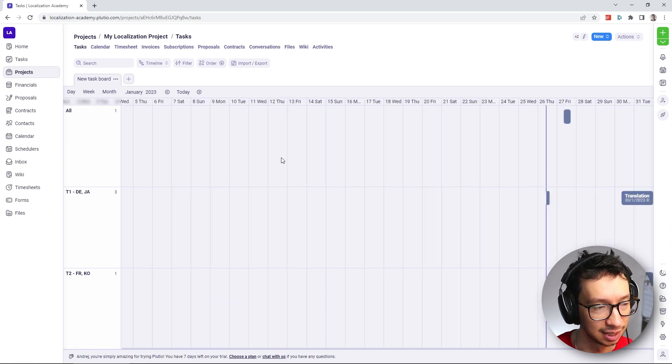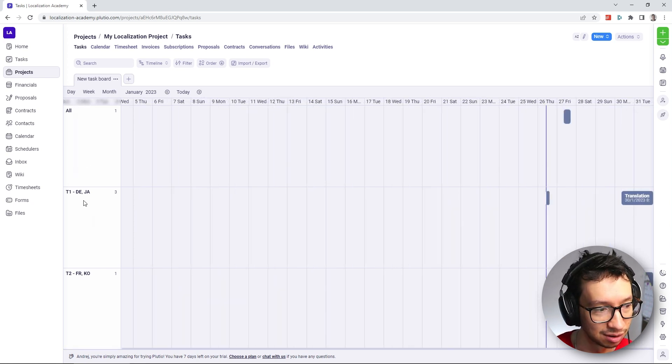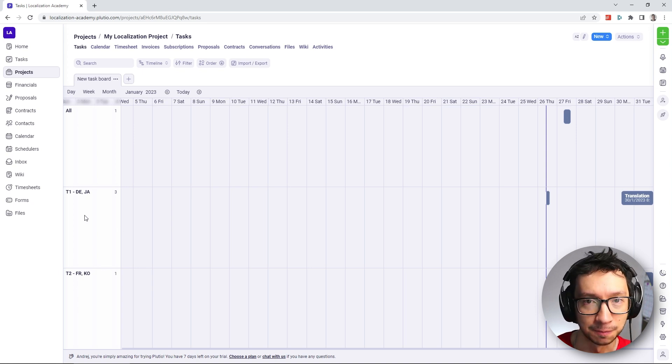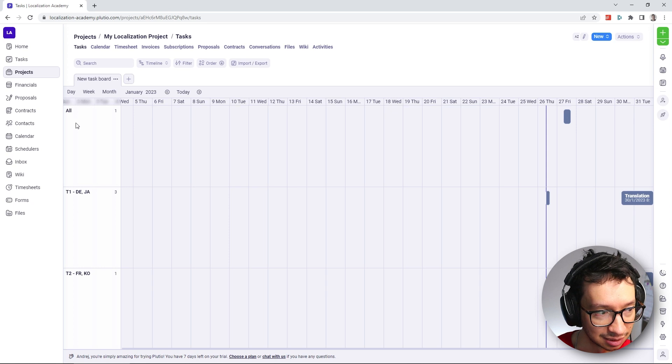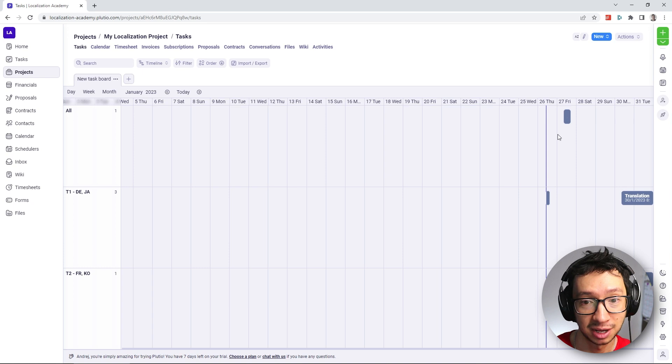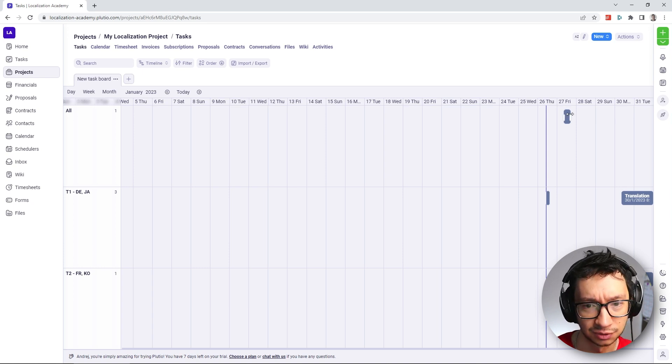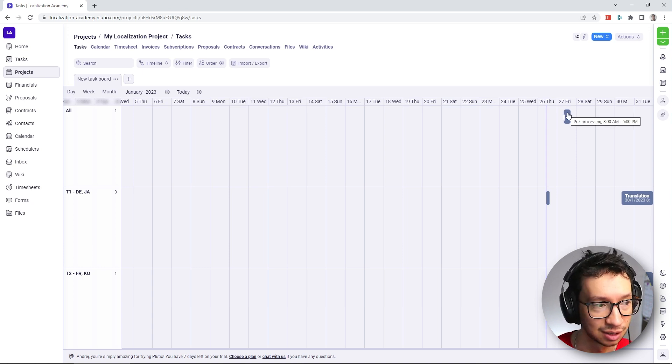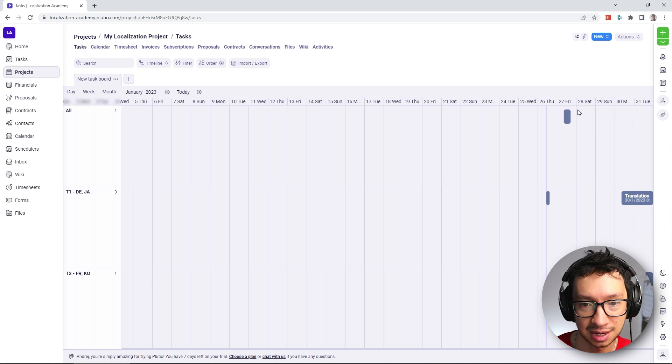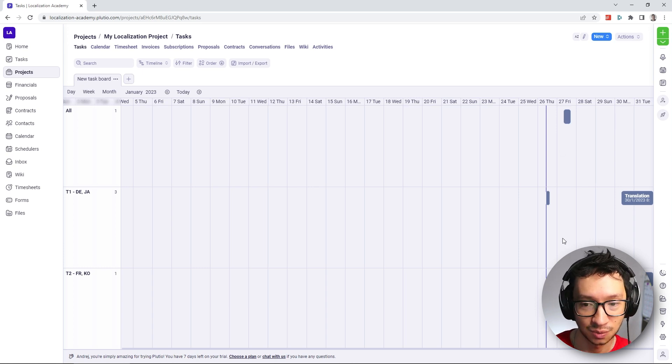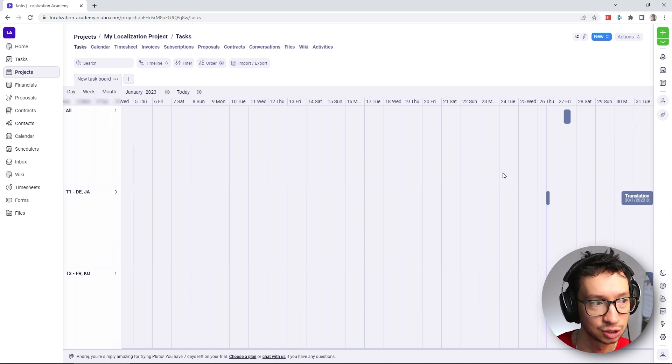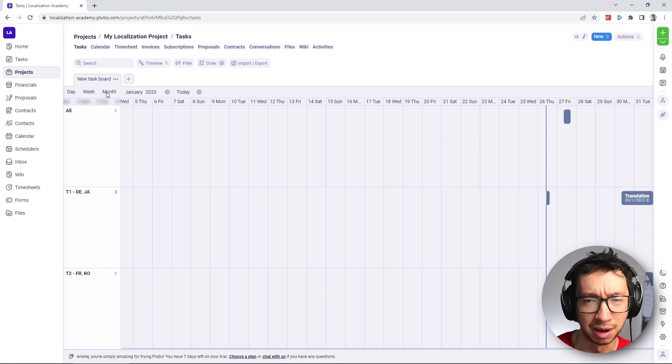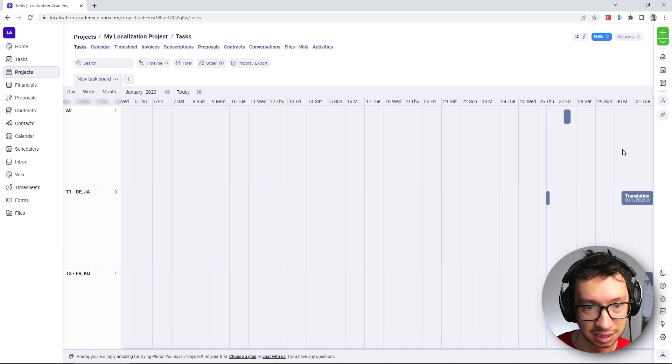So here you can see that the swim lanes are split according to the task groups that we set. Unfortunately, you cannot see the tasks under the groups here on the left side, you only have to see them in the timeline view. And for example, here, you can see that our pre-processing is only happening on this day. But because the whole text cannot be shown, I have to hover over it to actually see what is happening.